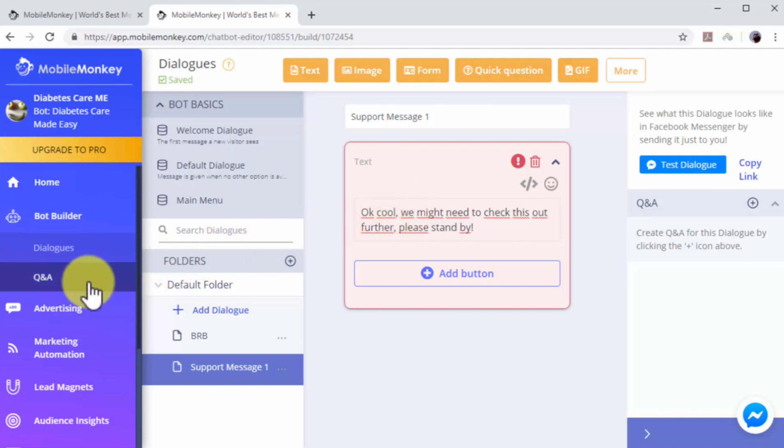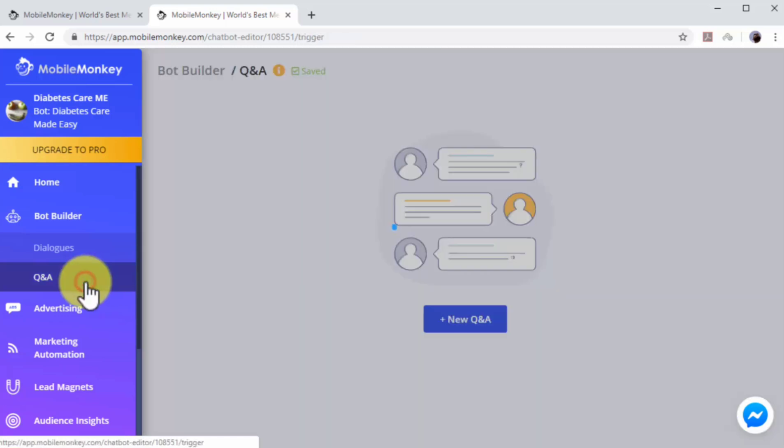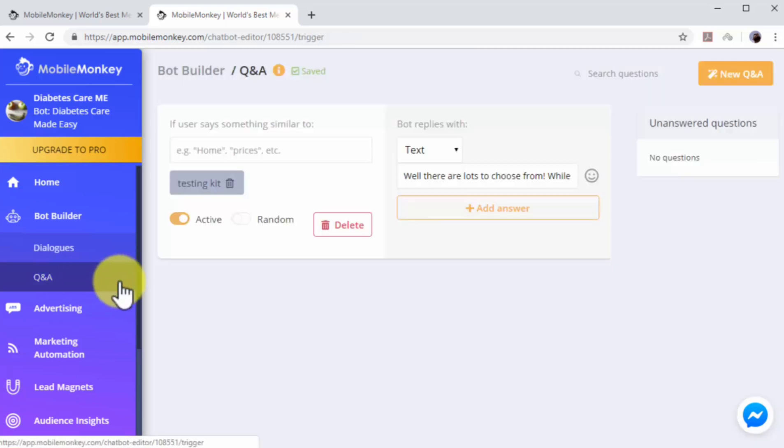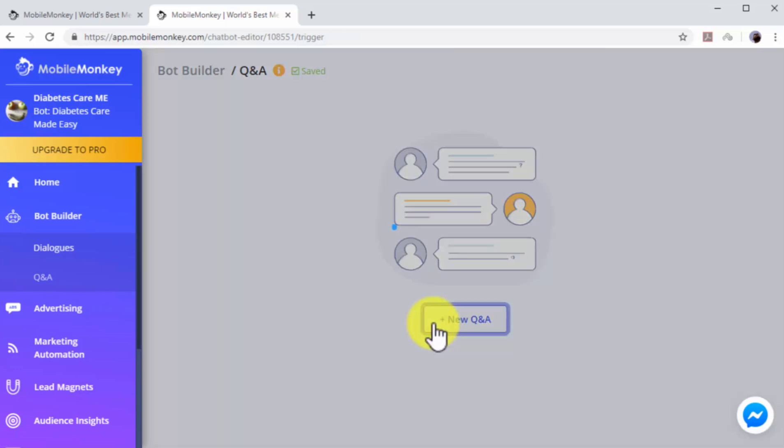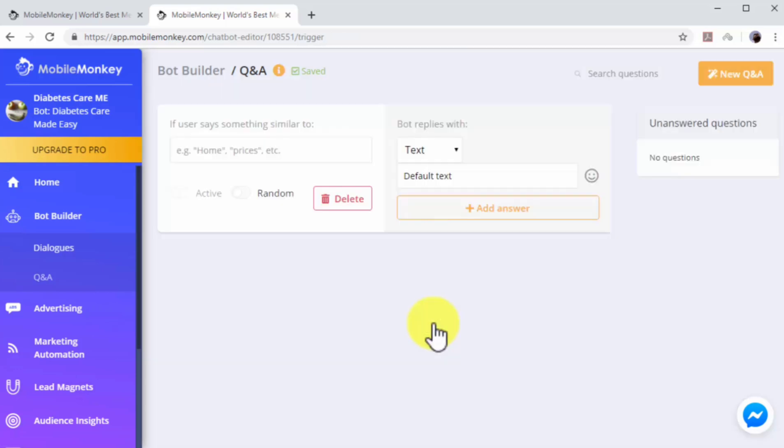Let's now create a Q&A dialogue. Start by clicking on the Q&A tab on the left-hand menu. Now click on the New Q&A button. Q&A dialogues are triggered when users include certain keywords in their messages. So, you have to insert the keyword that you want to trigger a Q&A dialogue into the If User Says text box. Let's create a quick example.